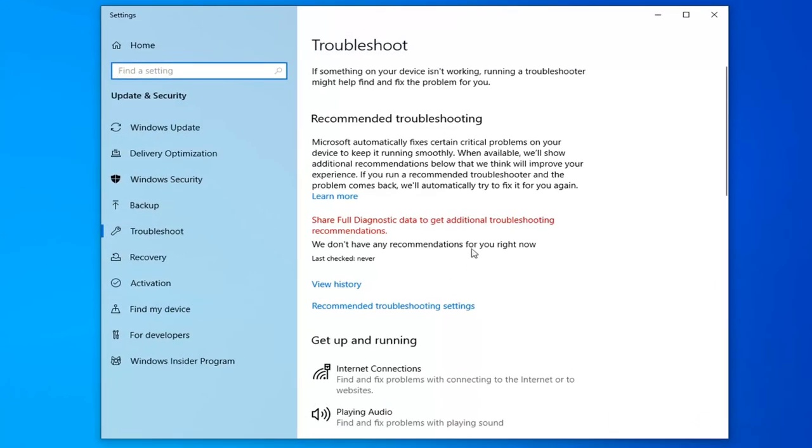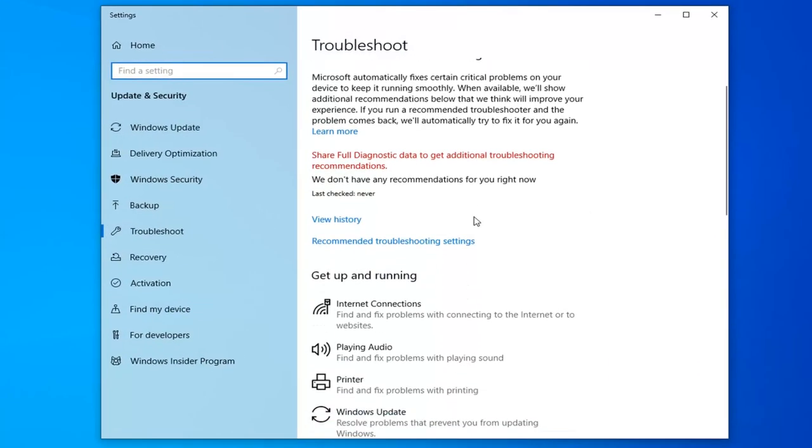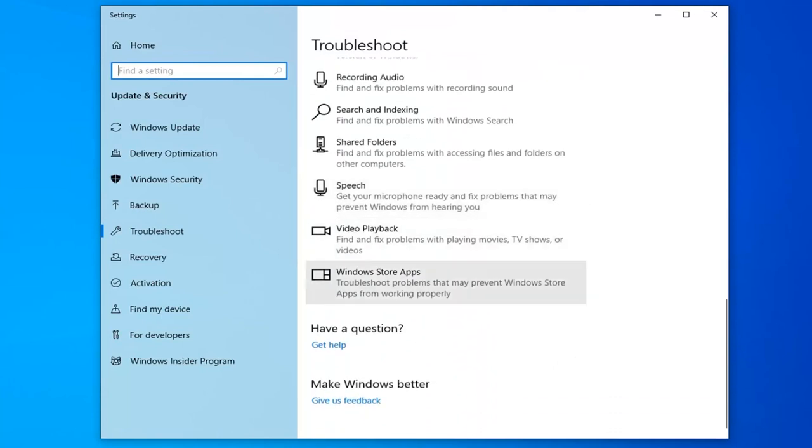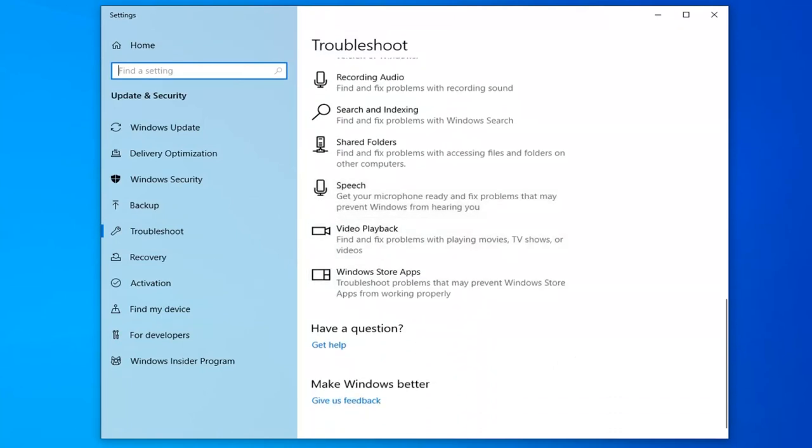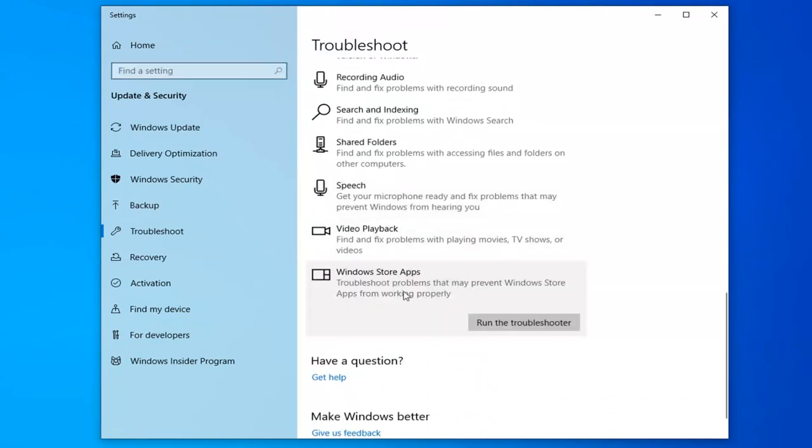On the right side you want to scroll down until you find the selection that says Windows Store Apps. Troubleshoot prompts may prevent Windows Store Apps from working properly. And then select run the troubleshooter.